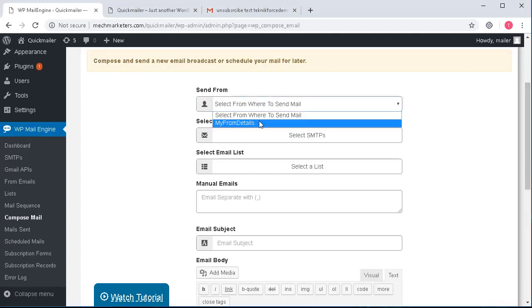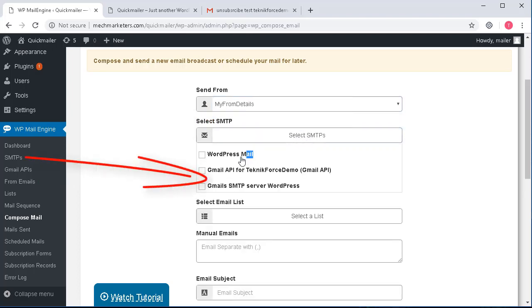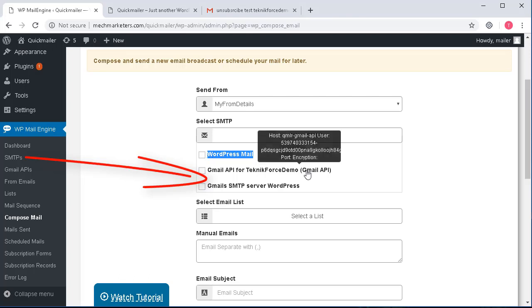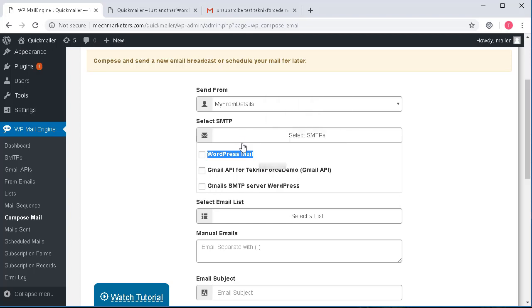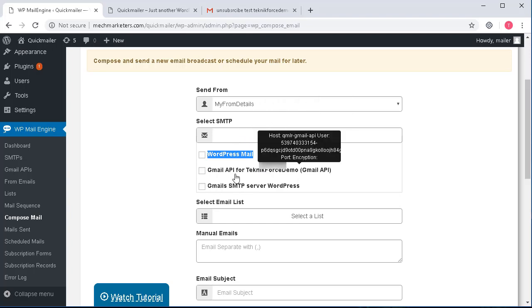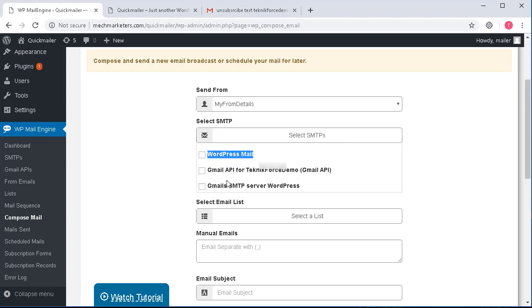I can select my from details which I have already given in my from email section. I can select the SMTPs. The first one by default is shown as the WordPress PHP email option and the others are the SMTPs that we created. This can be useful when we have a big list which is having many email IDs, many subscribers. In that case some of these free SMTPs do not allow sending more than 100 emails at one go. When we select multiple SMTPs like this, the email IDs in the list will get distributed within these multiple SMTPs and it will behave like a professional SMTP.